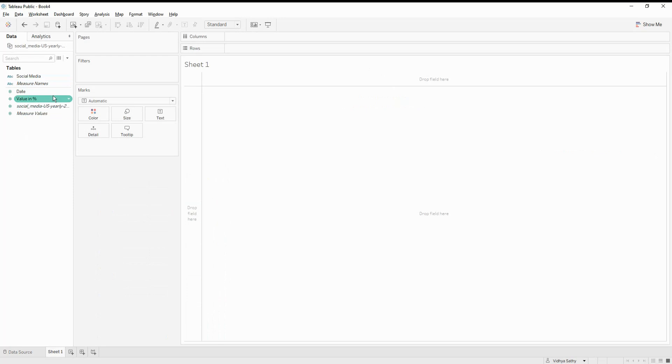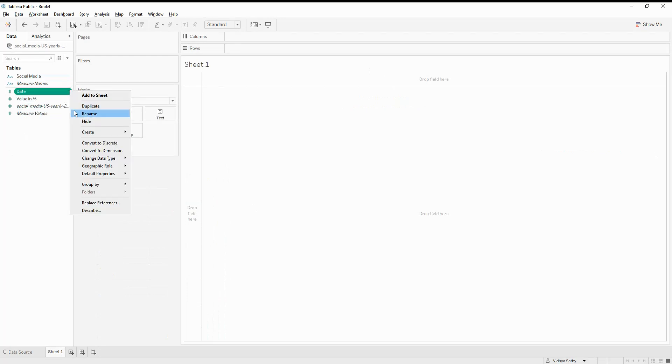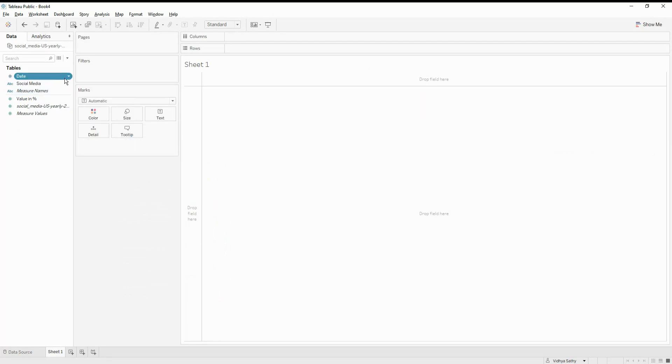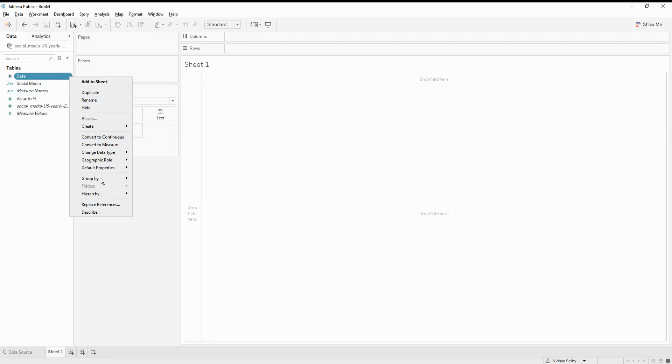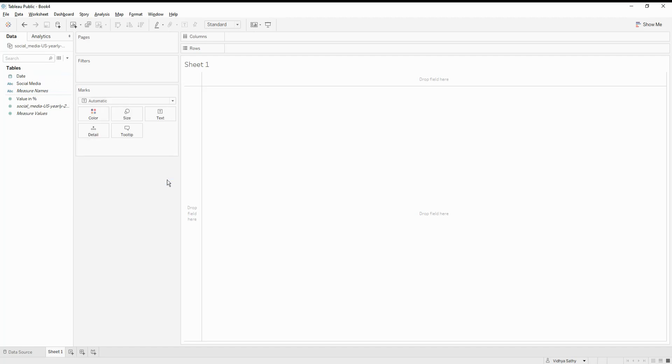Now let's go to the sheet. Here is the data in the numerical format. Let's first change it into a discrete dimension. And also let's change the type into a date.